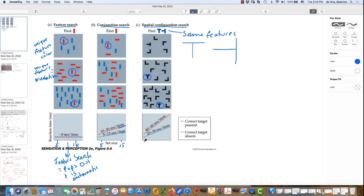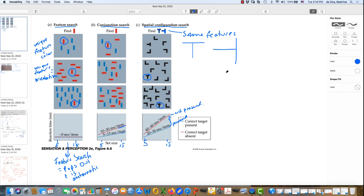Here, five items is done relatively quickly, 15 items takes substantially longer, and there's a substantial difference between when the item is present versus not present. Again, this is an example of a search that is not automatic. So the only one that's automatic and pops out is the feature search. The conjunction search and the spatial configuration search are both examples of focused attentional processing, and they are not automatic.